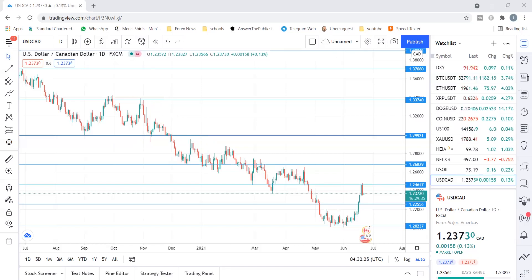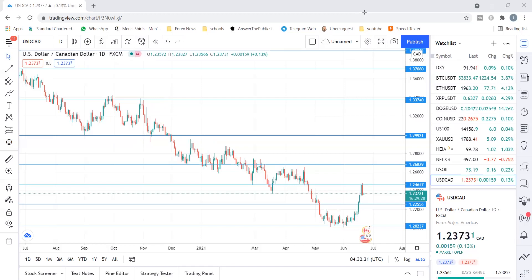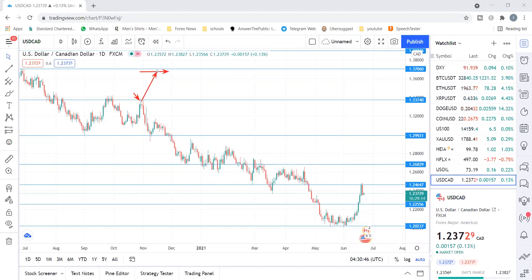Number three: using a stop loss that is too wide. You place a trade and your stop loss is way too far away. If the trade goes against you, you're going to have a very big loss. Don't place your stop loss at the next level if it is too far — look for swing highs and swing lows to hide your stop loss.